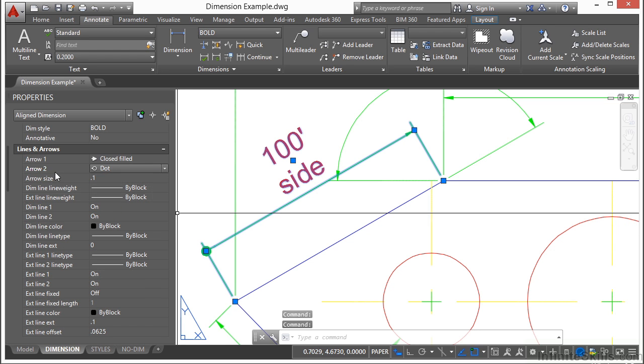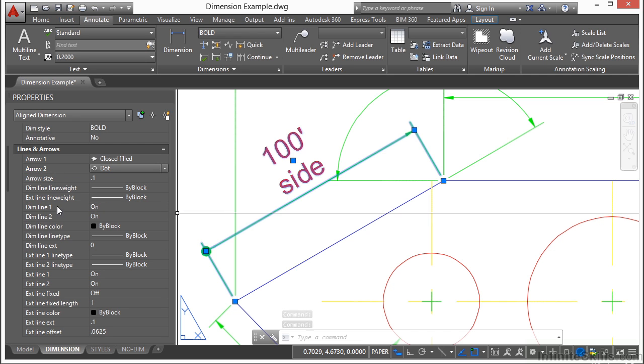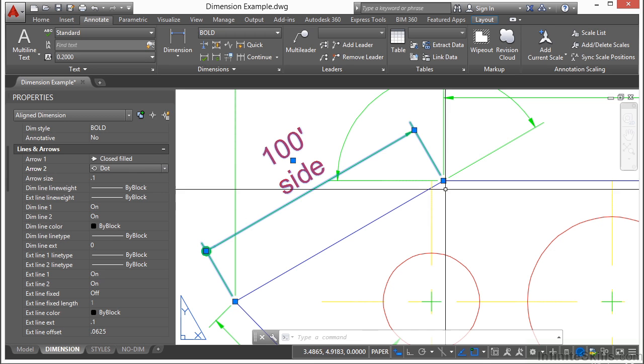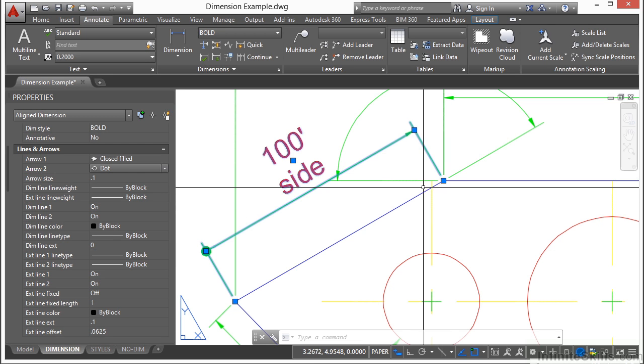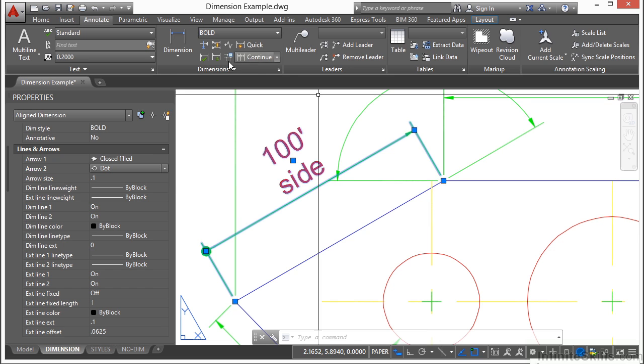You have an arrow one and an arrow two, just like you'll have a dimension line one and dimension line two and so on and so forth. All of the items that refer to number one are the very first one that you click. So when you create your dimension,